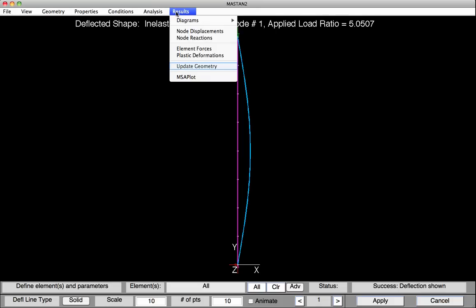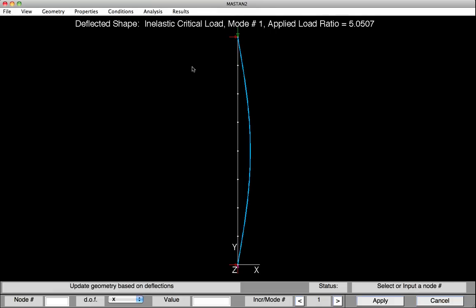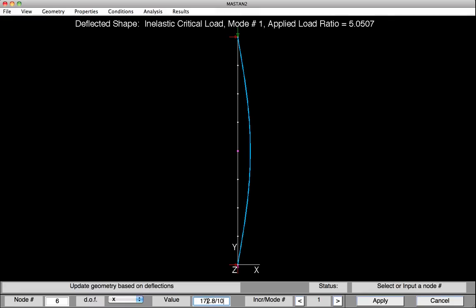Select Results, and Update Geometry. At the base, it will ask for some information. First, which node — we'll use the center node as our reference, so click on node 6. We're looking to include the initial imperfection in the x degree of freedom. The value we'd like to include is the length of the column divided by 1,000 — 172.8 divided by 1,000. Hit Apply, and our geometry has now been updated to include the initial imperfection. It's so small we can't see it on screen, but under Geometry, Node Information, we would see that the point has been moved.